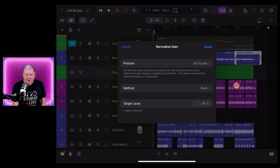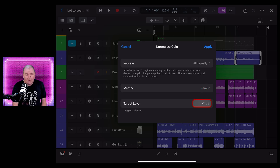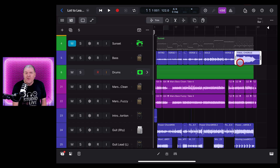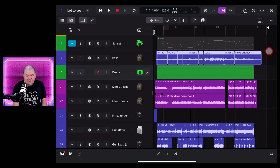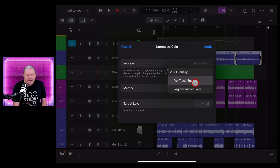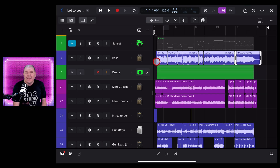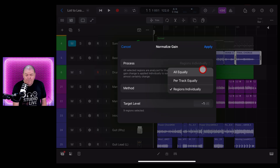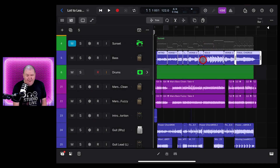Normalize Region Gain has been added to Logic Pro 2.2. This allows you to normalize the volume — bring the level up and make it more consistent. By default, it'll bring it up to a peak volume of minus one dB. If you select multiple regions, tap twice, and go to Normalize Region Gain, you can do all equally, per track equally, or regions individually. Doing regions individually levels them all out, whereas doing all equally keeps the louder parts still relatively louder. So you get to choose whether you want to level out your whole performance or maintain relative loudness.